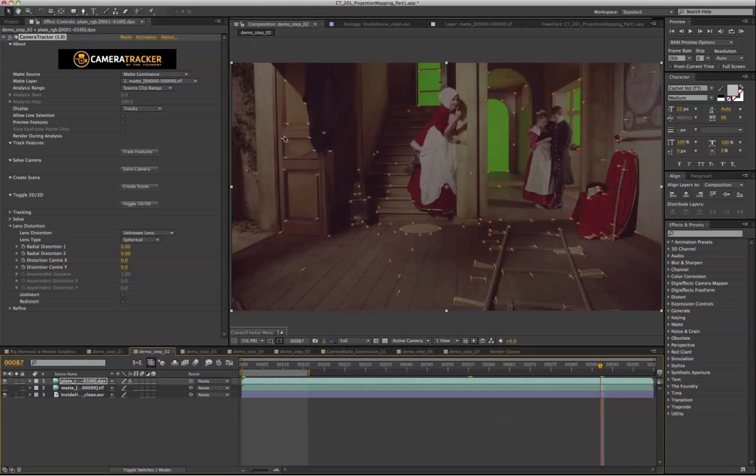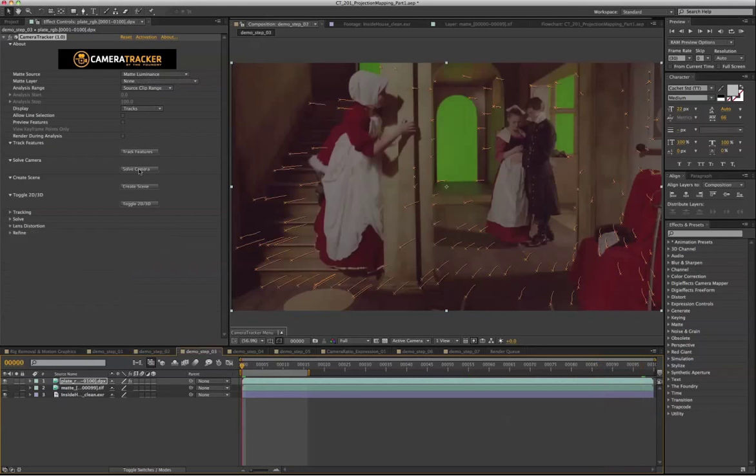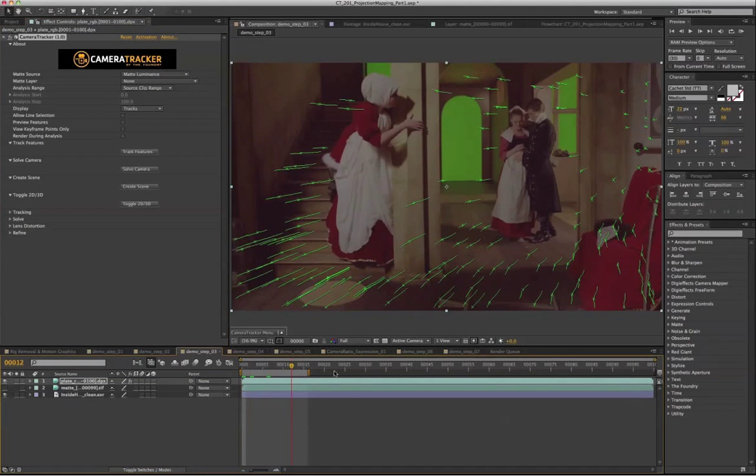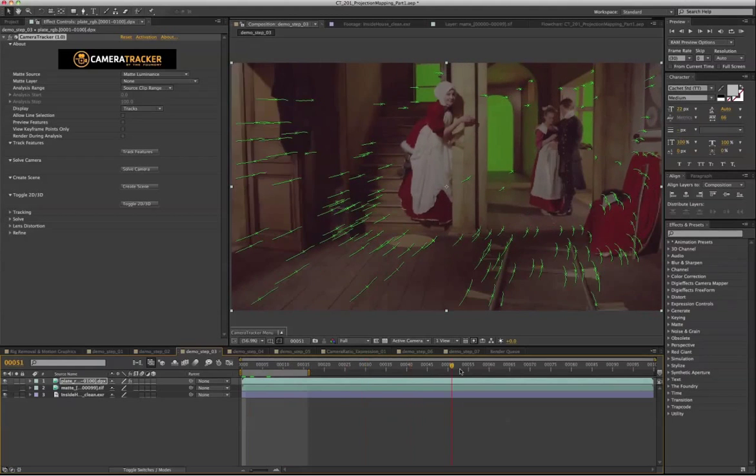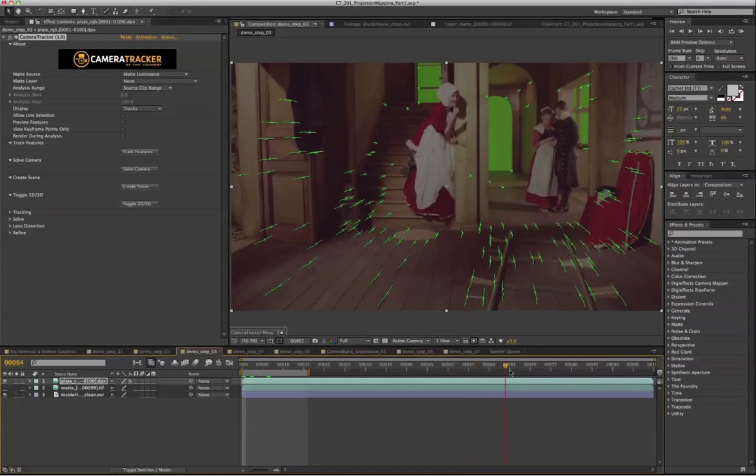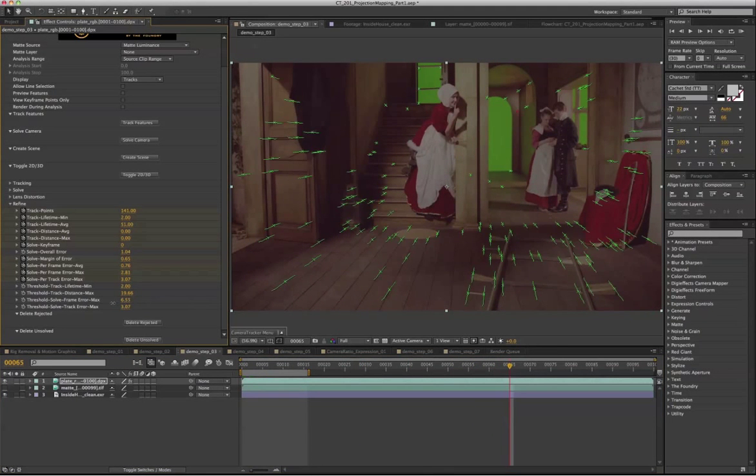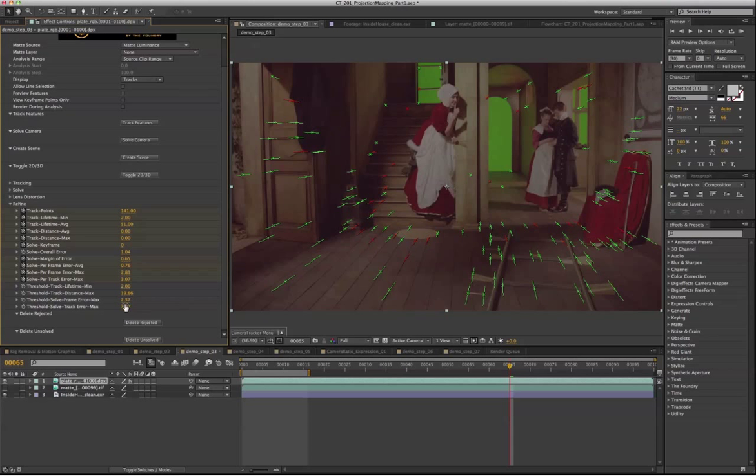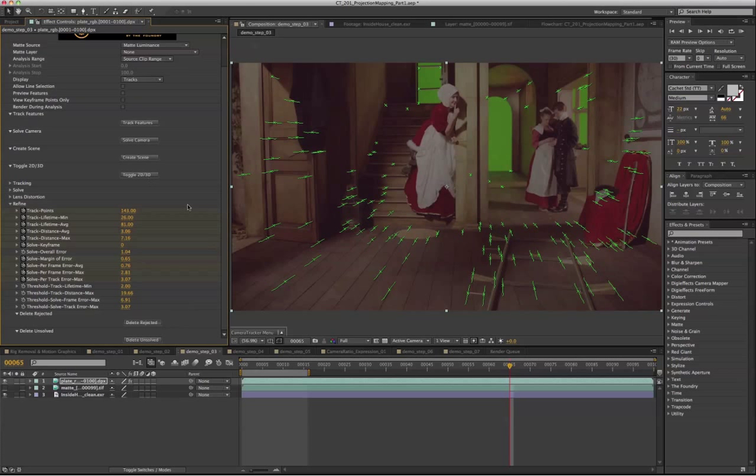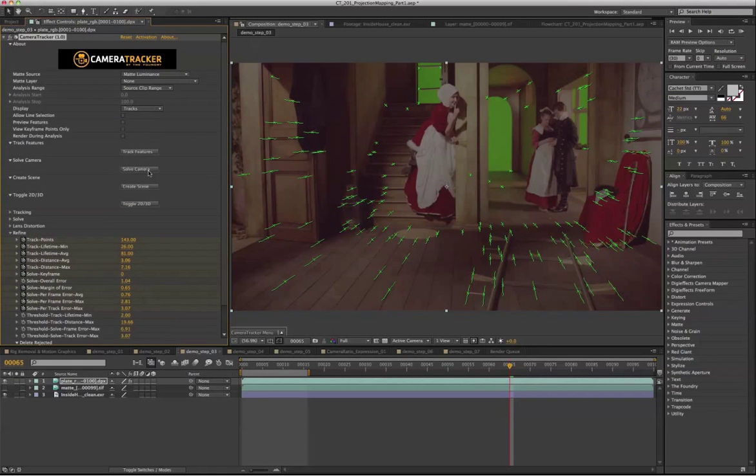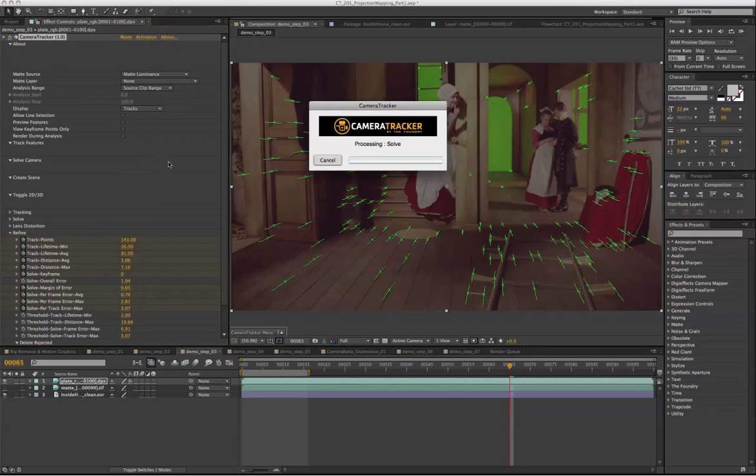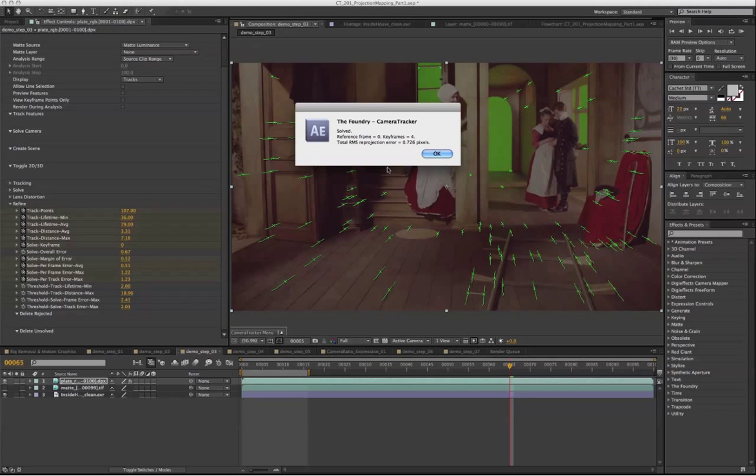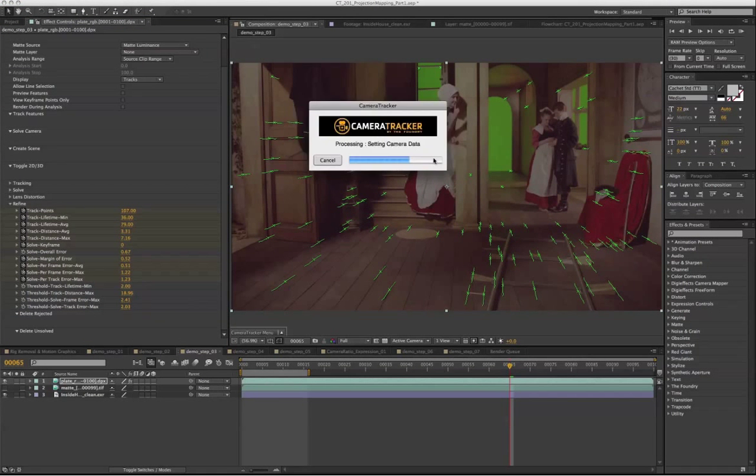And now we're going to click on solve camera. So after we have solved the camera, we get a maximum error of 6.901. Maybe we can refine that a little bit. So let's say 2.6. Delete and solve and delete and reject it. Let's solve for the camera again, and now we get a much better result.